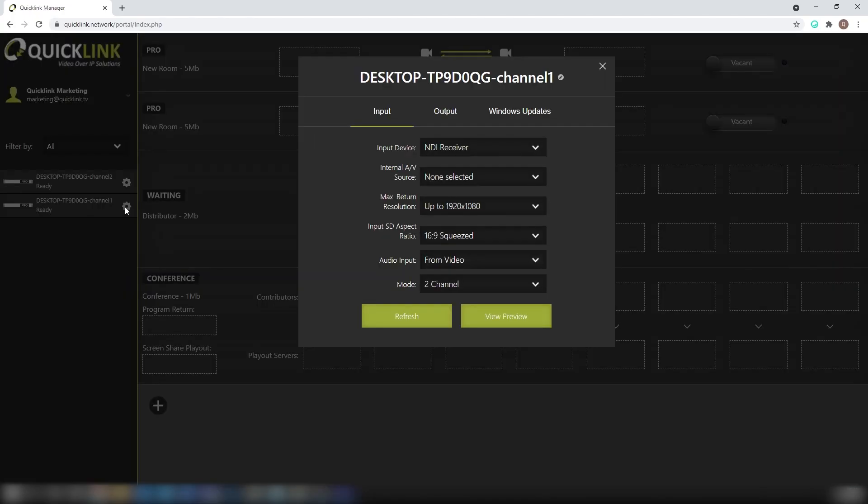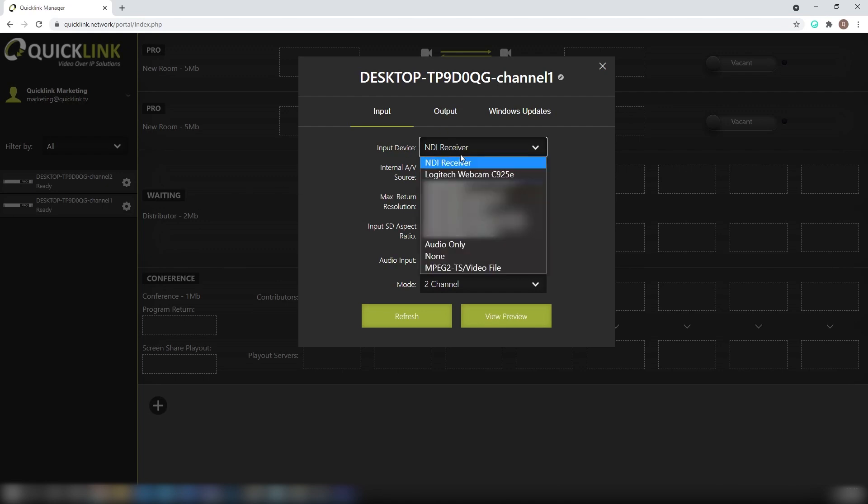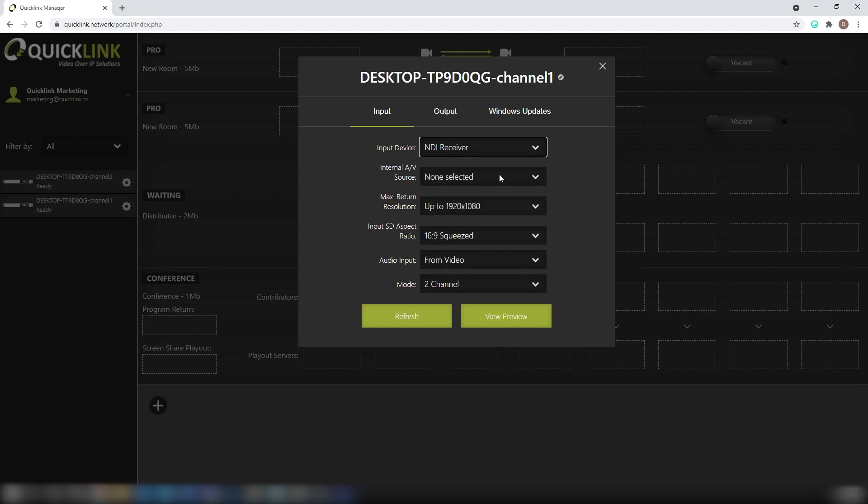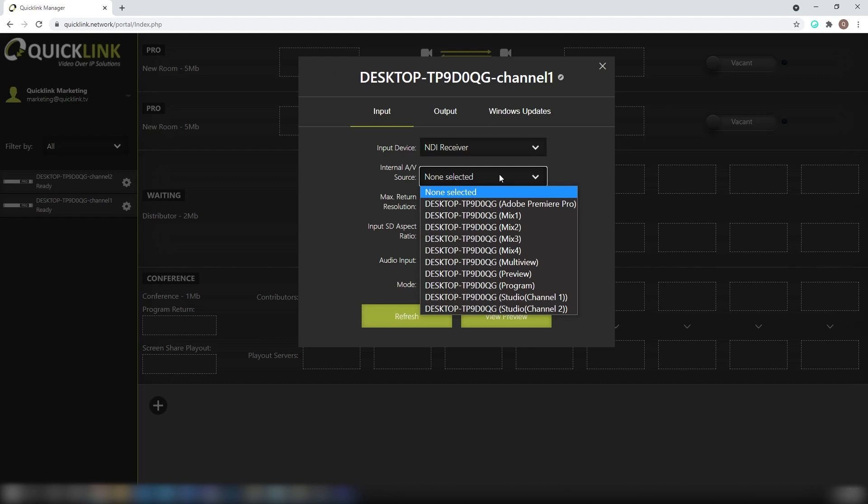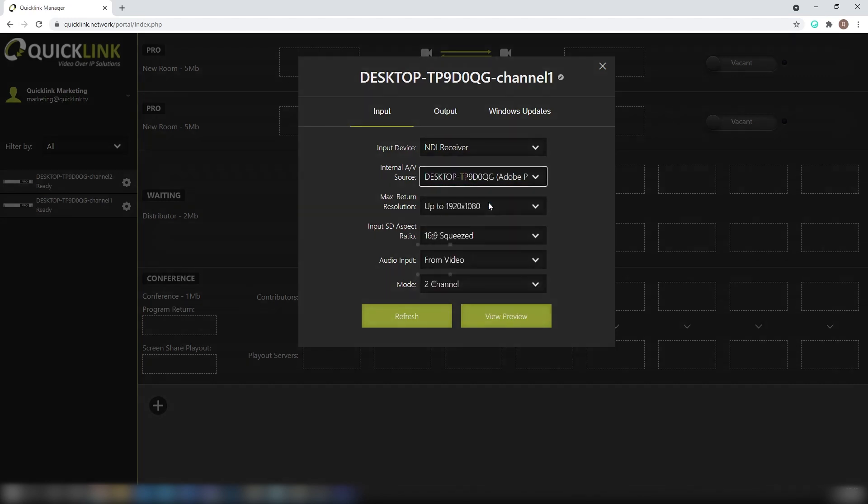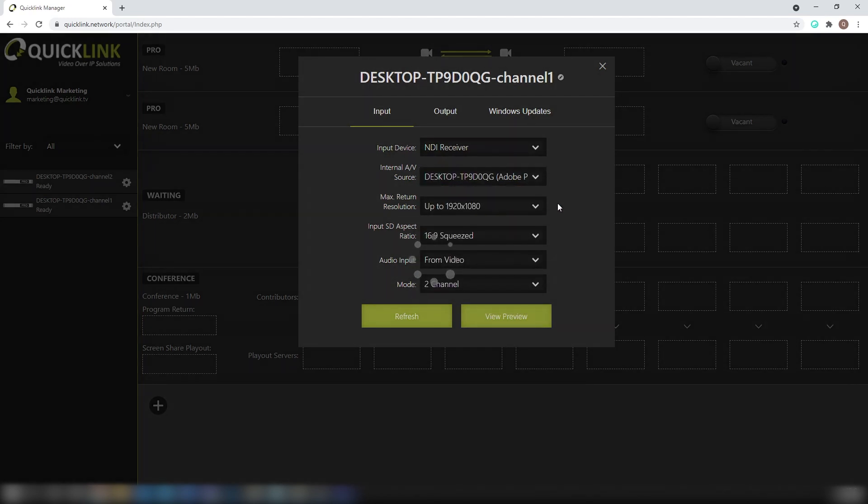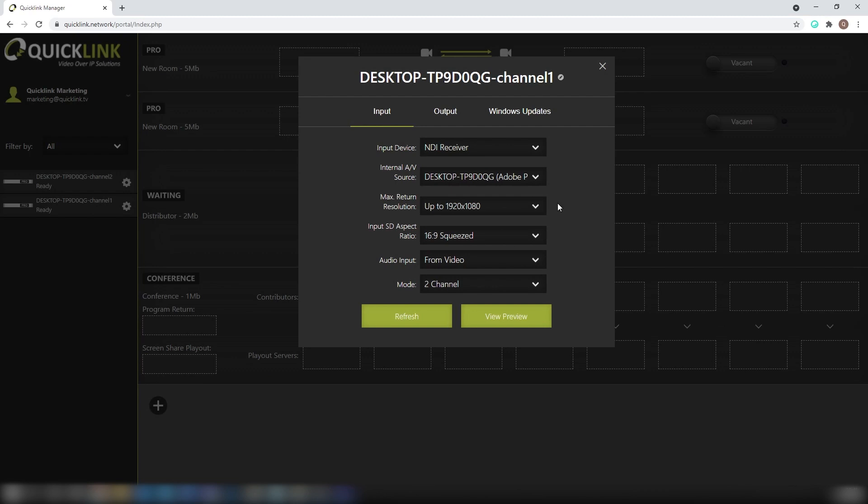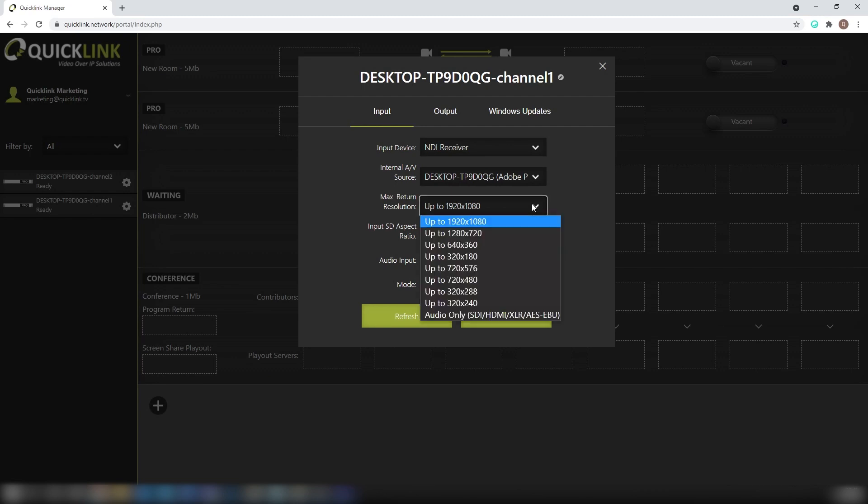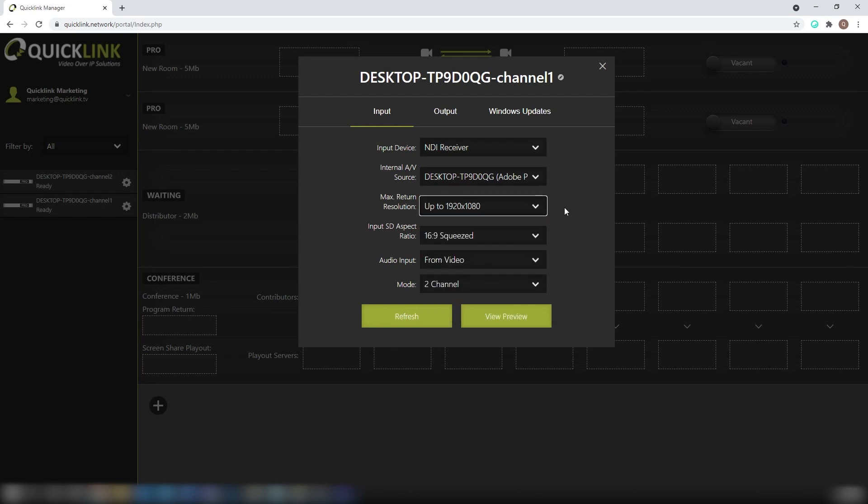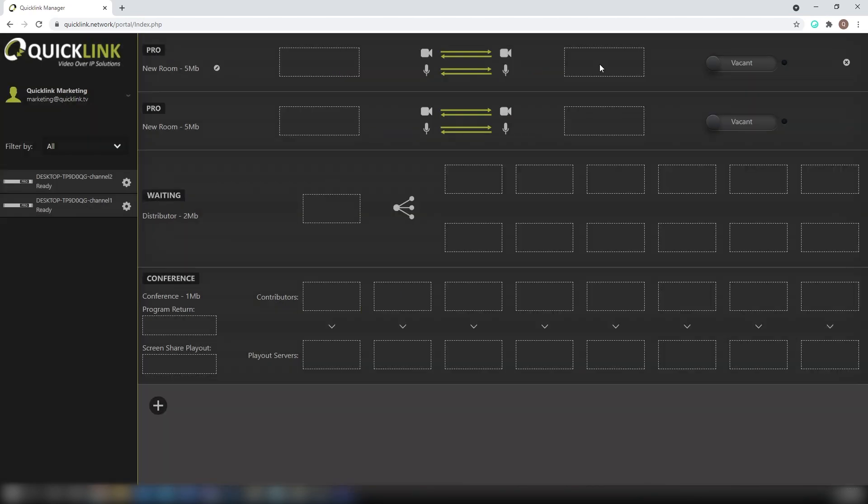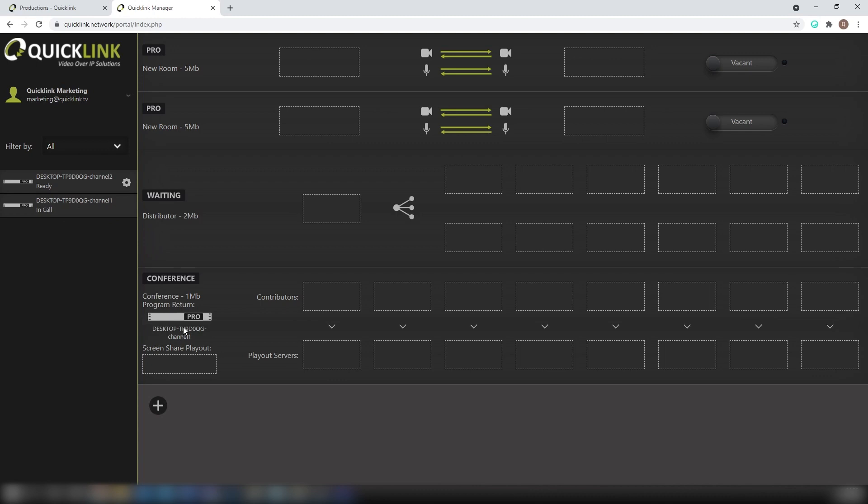Switching to the QuickLink Manager portal, on your chosen Studio Server channel, set your input device to NDI, and your source to your NDI output from your production software, in this case Adobe Premiere Pro. For best quality, set the max return resolution to 1920x1080. Then, simply drag your Studio Server channel into the program return box within the conference room.